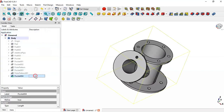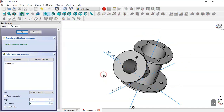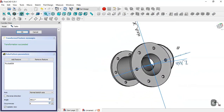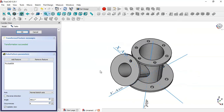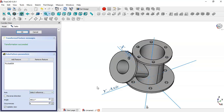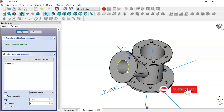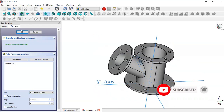Select this last operation and go to the Polar Pattern tool. Change the number of occurrences to 6. Nothing is happening, so go to this axis, select the option, select the reference, and select this edge. Now we can see these pockets. Click OK.